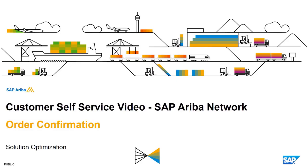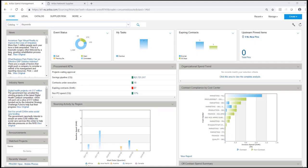Welcome to the SAP Ariba self-service video on how suppliers can create and send order confirmations. This is the main Ariba Spend Management dashboard and I am currently acting as a buyer. I have already created a purchase order for two mobile phones which was sent to the supplier over the Ariba network.